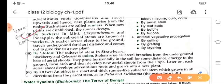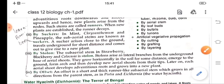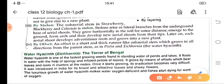Suckers, like in mint, chrysanthemum and pineapple, the subareal stems are known as suckers. These suckers arise close to the ground and give rise to a new plant. By stolon, the subareal stems of strawberry, blackberry and colocasia are known as stolons. These stolons arise from lateral branches from the underground base of aerial shoot, grow horizontally in the soil, and then develop into new aerial shoots from the tip. Each aerial shoot develops adventitious roots and gives rise to a new plant. Number four is offset.